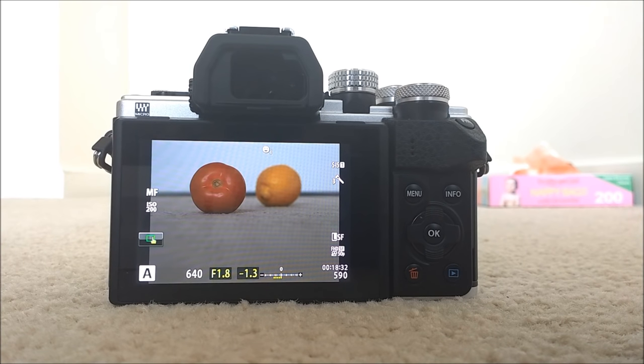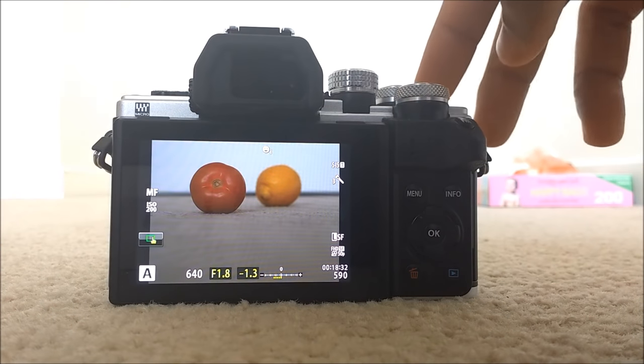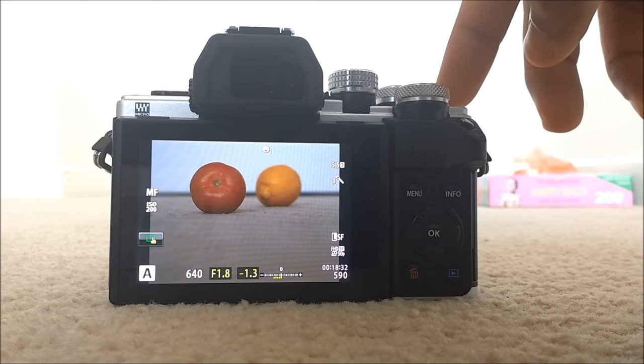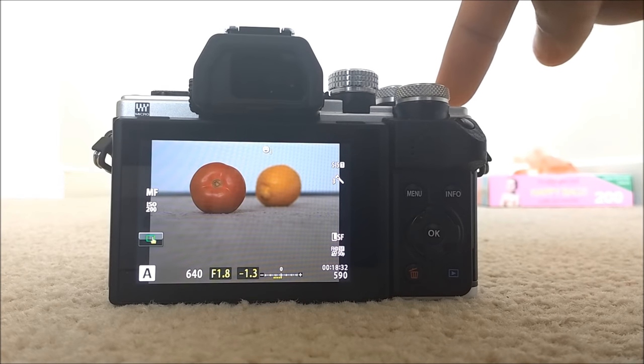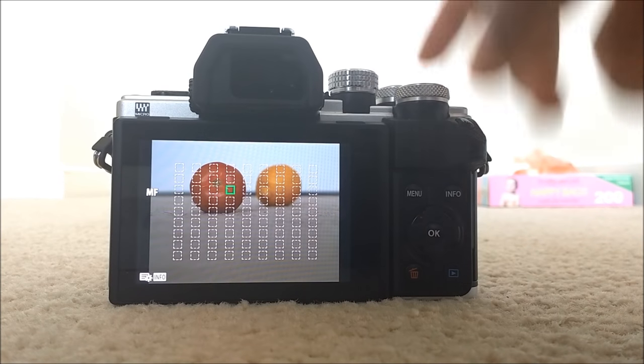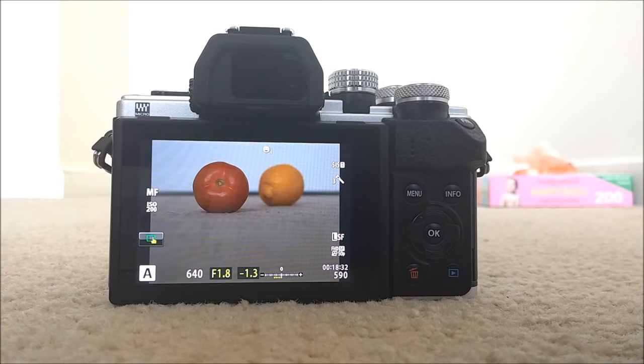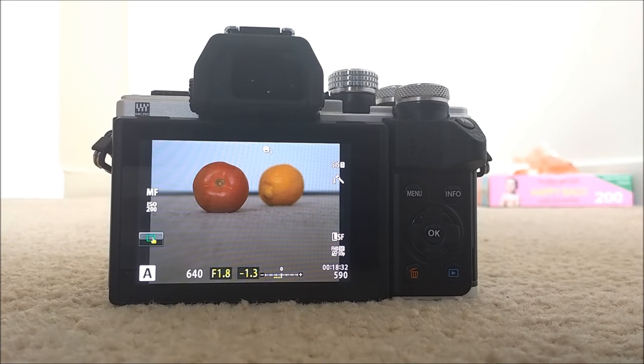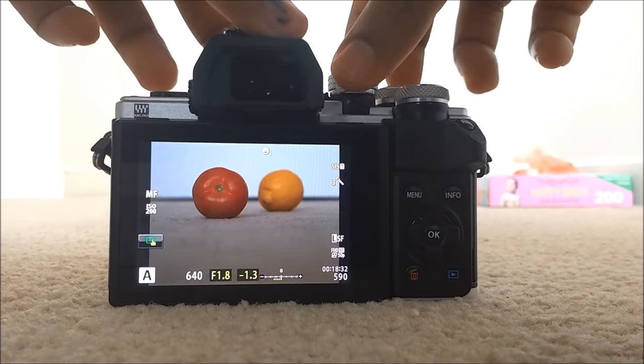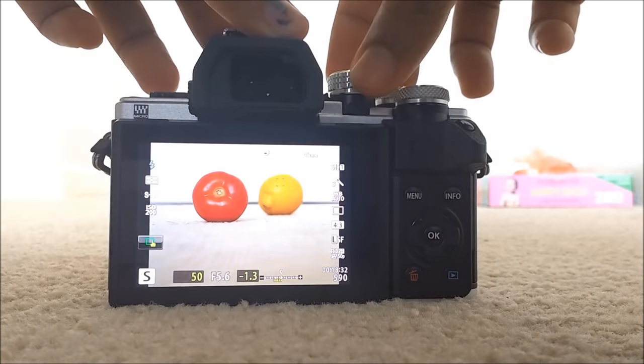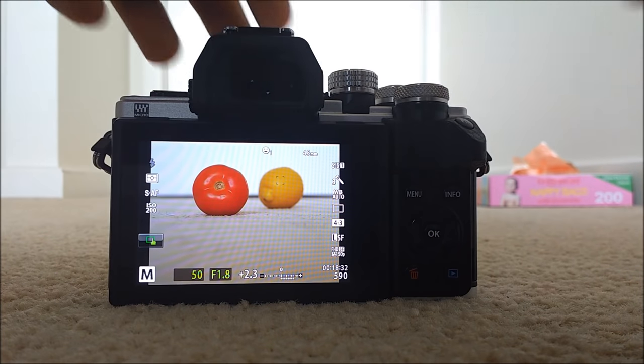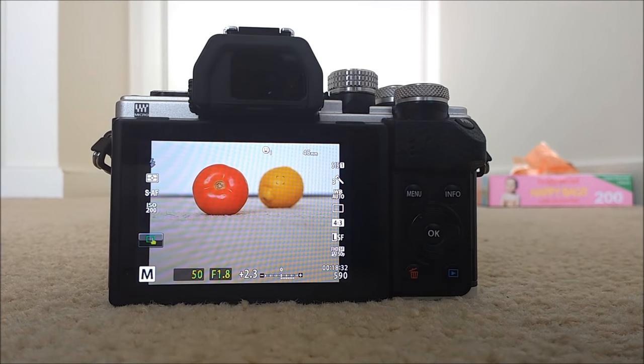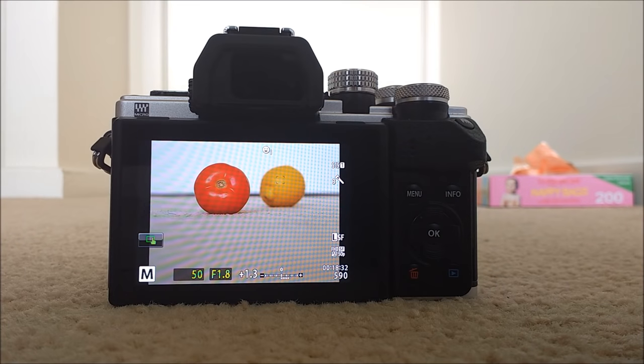Like the function 2, I assigned the focus point selection. You can use auto ISO with manual mode with these Olympus cameras. So just turn it to manual mode. Now it's manual mode. You see M, which is manual.